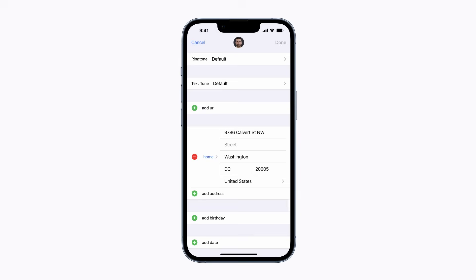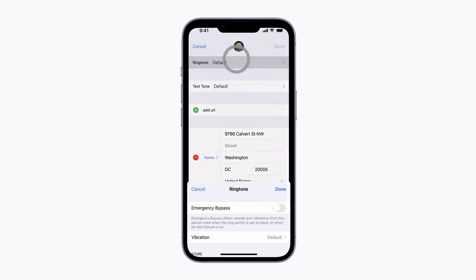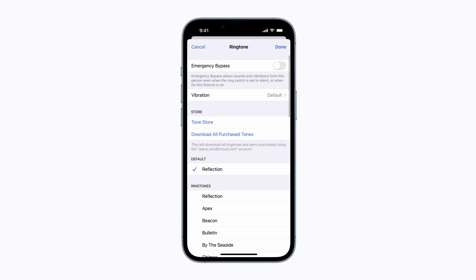You can tap Text Tone to change the vibration for text messages, or tap Ringtone for phone calls. We're going to change our ringtone vibration. Tap Vibration on the Ringtone Options screen.